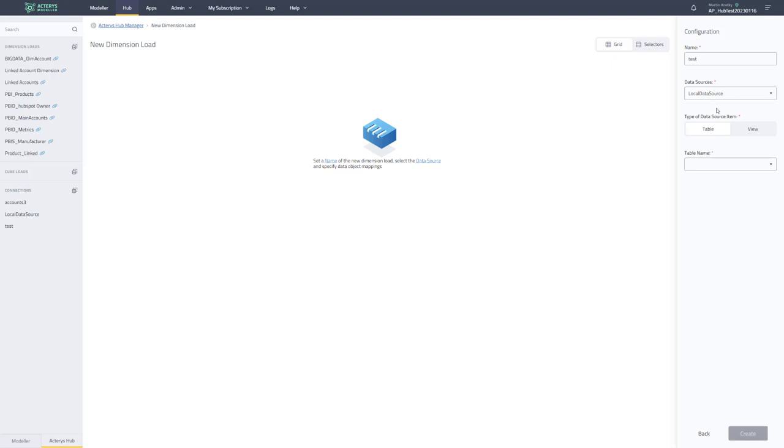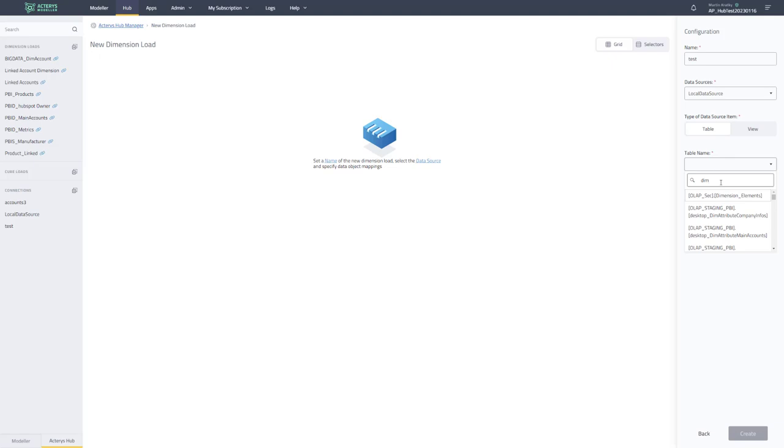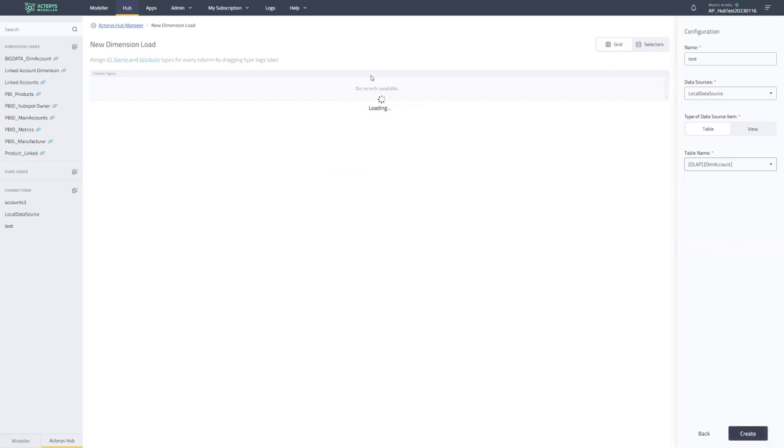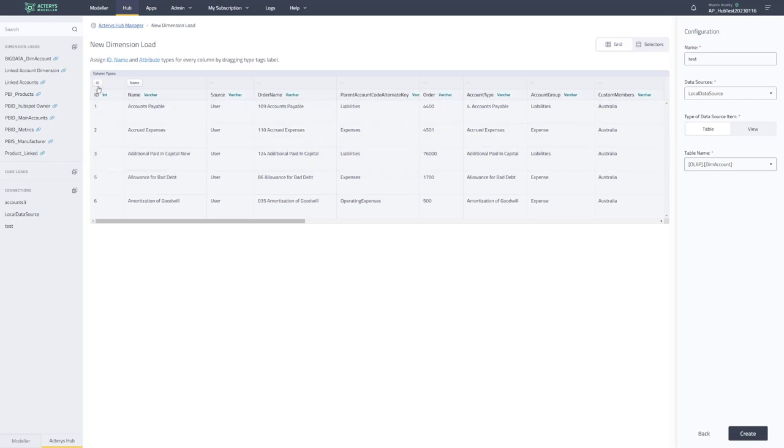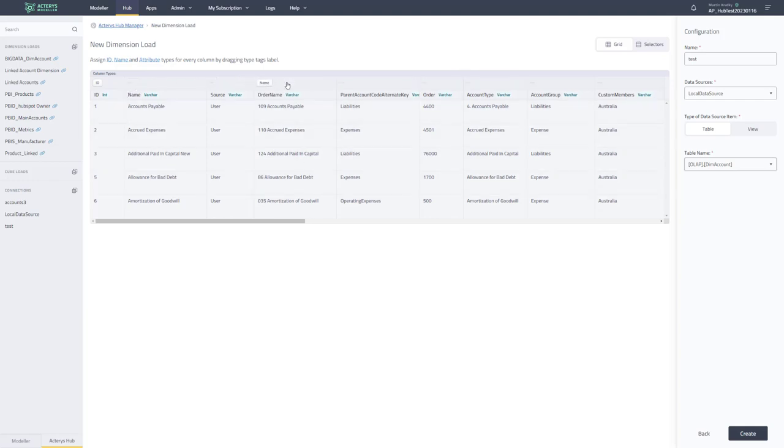And so, for example, if I choose here now a table, I will see the definition of this table. And I need them to specify two parameters. So which of your column has the unique ID? And that still needs to be an integer ID. And which of the columns has the unique name? So these are the concepts in Actaris that are required for dimension load. So you just specify them and you can drag and drop them. So if you want to change them or initially specify them, you can just drag and drop them.